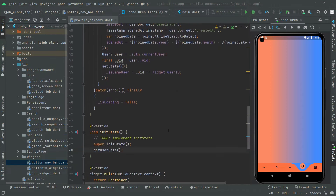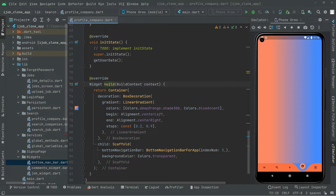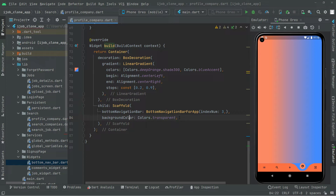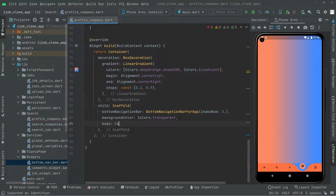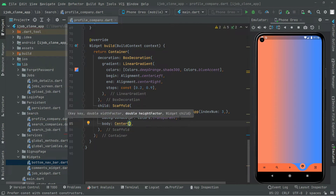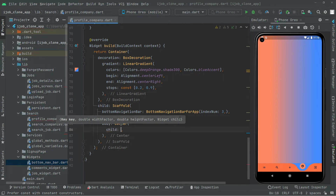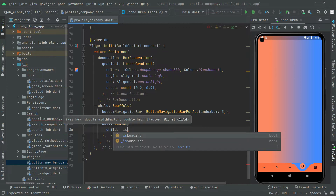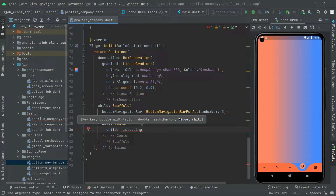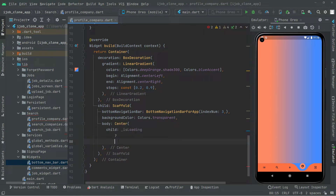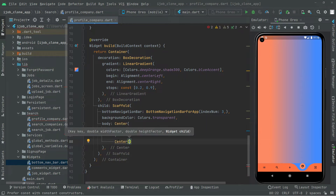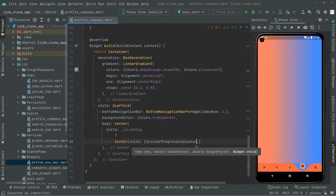We will go right into the widget build. Down below the background color, we will have a body and right in the body we will implement that. We will say center widget, and in the child we will check if there is isLoading, which we implemented in the previous video. If isLoading is true, we show a circular progress indicator in the center of the screen.